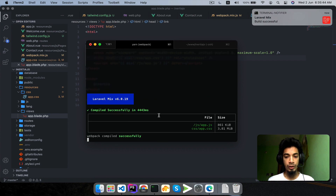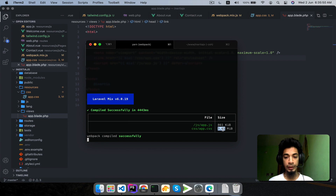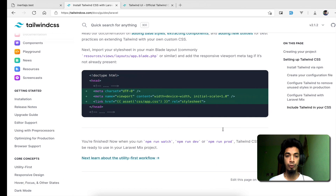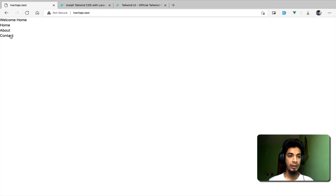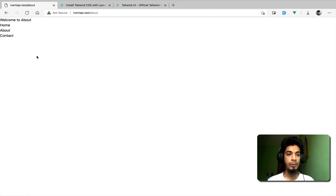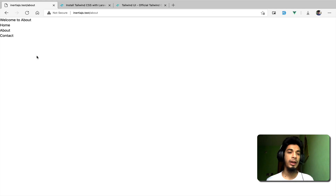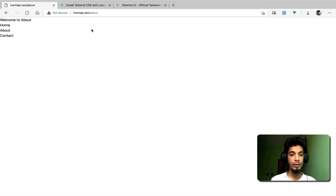Now if we look at the output, the CSS file is about 3 to 4 MB. Almost 4MB — and a 4MB CSS file is critical for production. When we load the page the styling will be applied. This is not acceptable for production — a 4MB CSS file is very dangerous and will be really bad for performance.